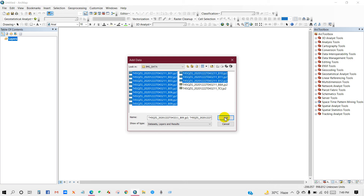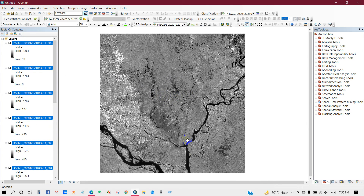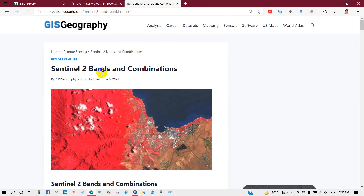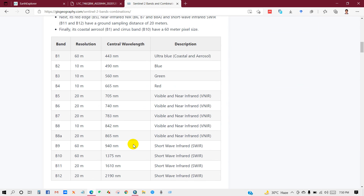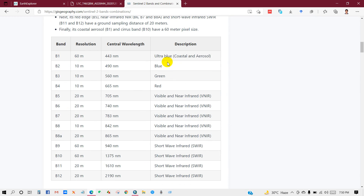There are a total of 12 bands in Sentinel-2 imagery. I am adding all the images. You can see here the Sentinel-2 band combinations and the full band descriptions. Thank you for watching and I hope you enjoyed it. See you in the next tutorial about NDVI — till then, stay safe.